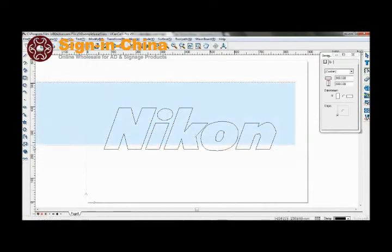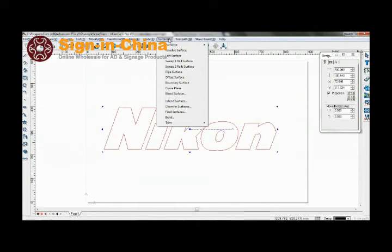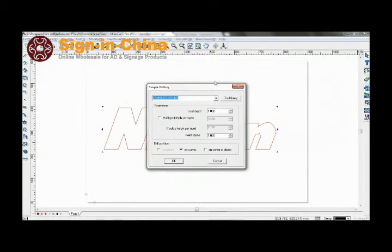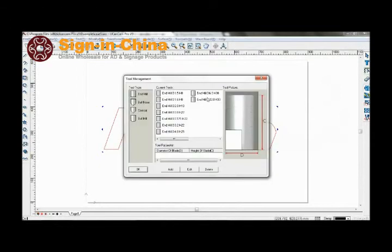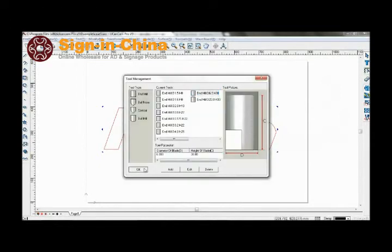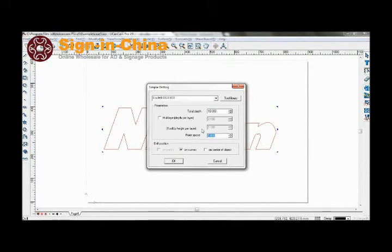Now take a look at simple drilling. Select your tool as well. Set total depth to 10. Leave multi-layer off. Point space set to 12.